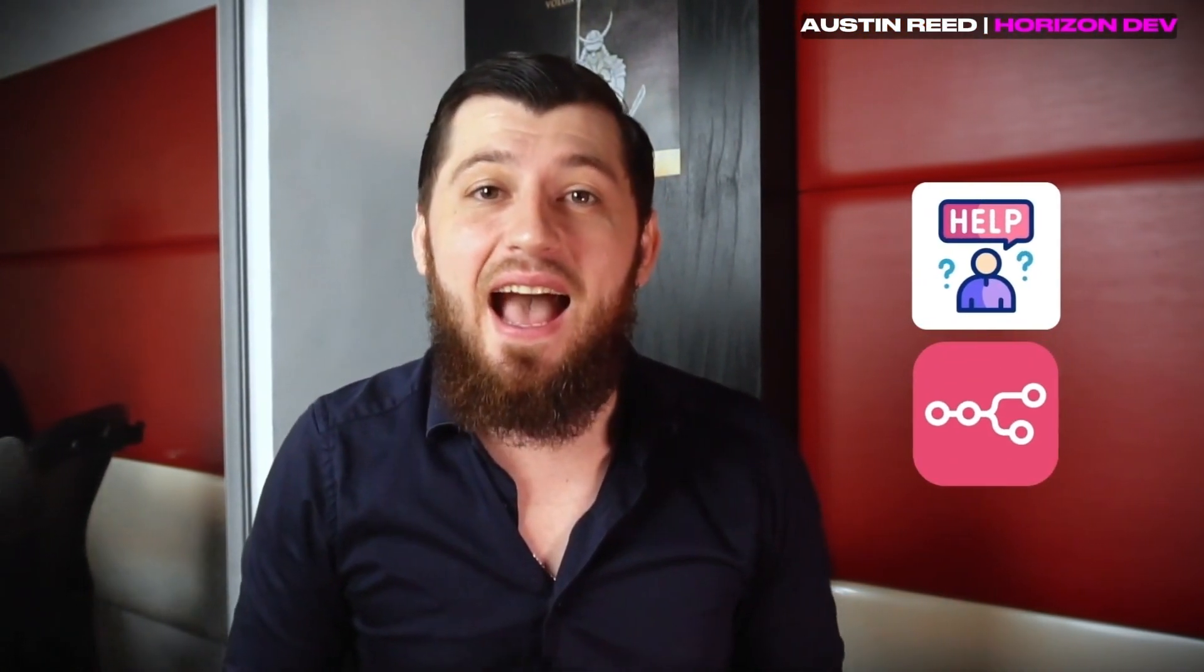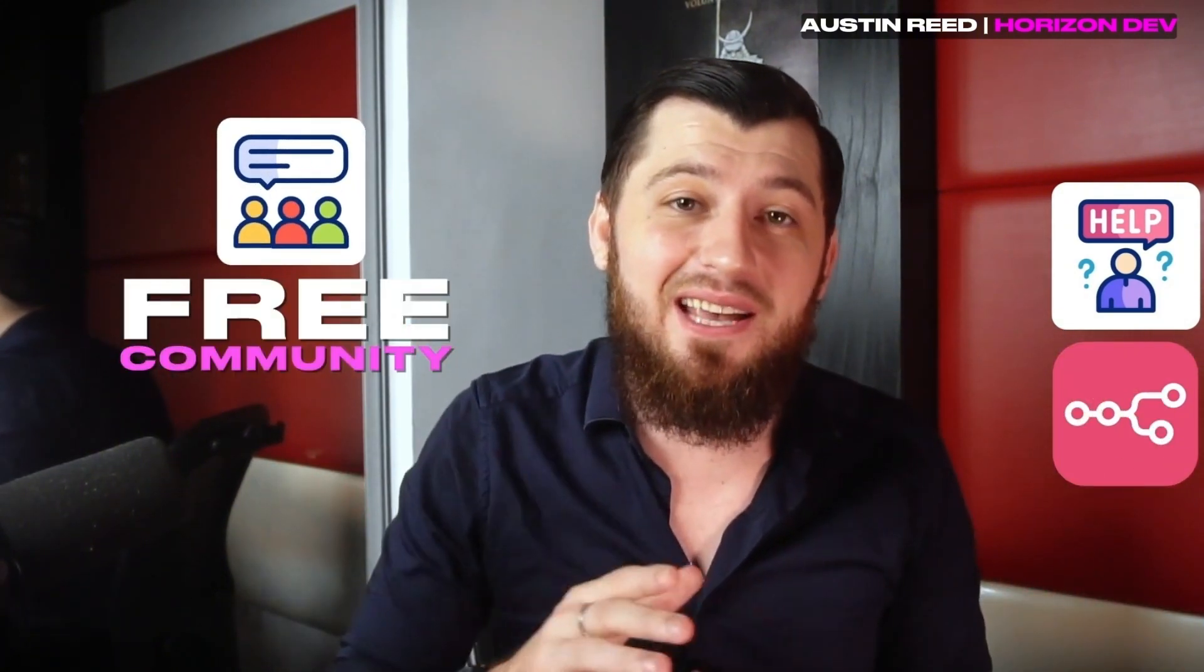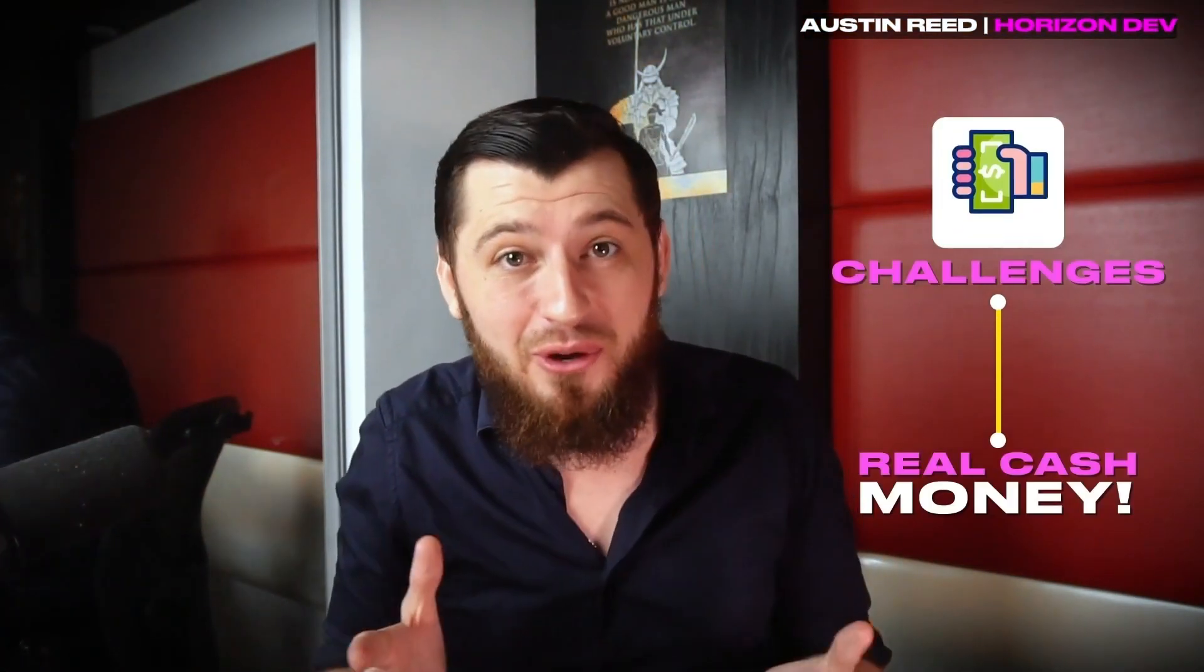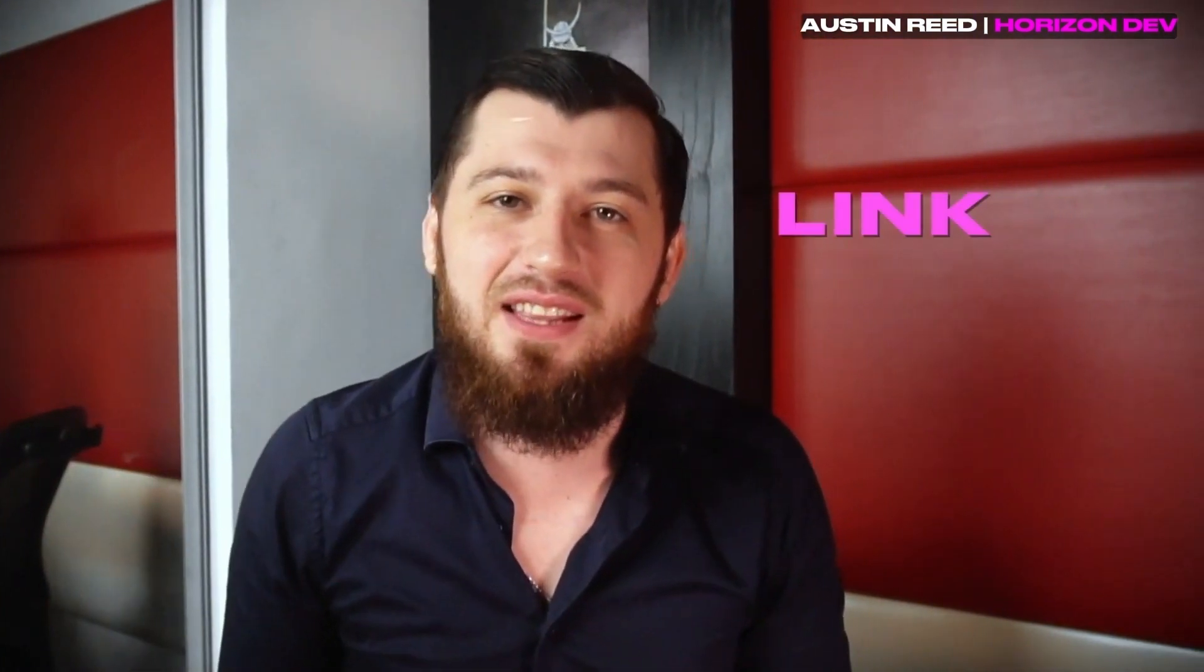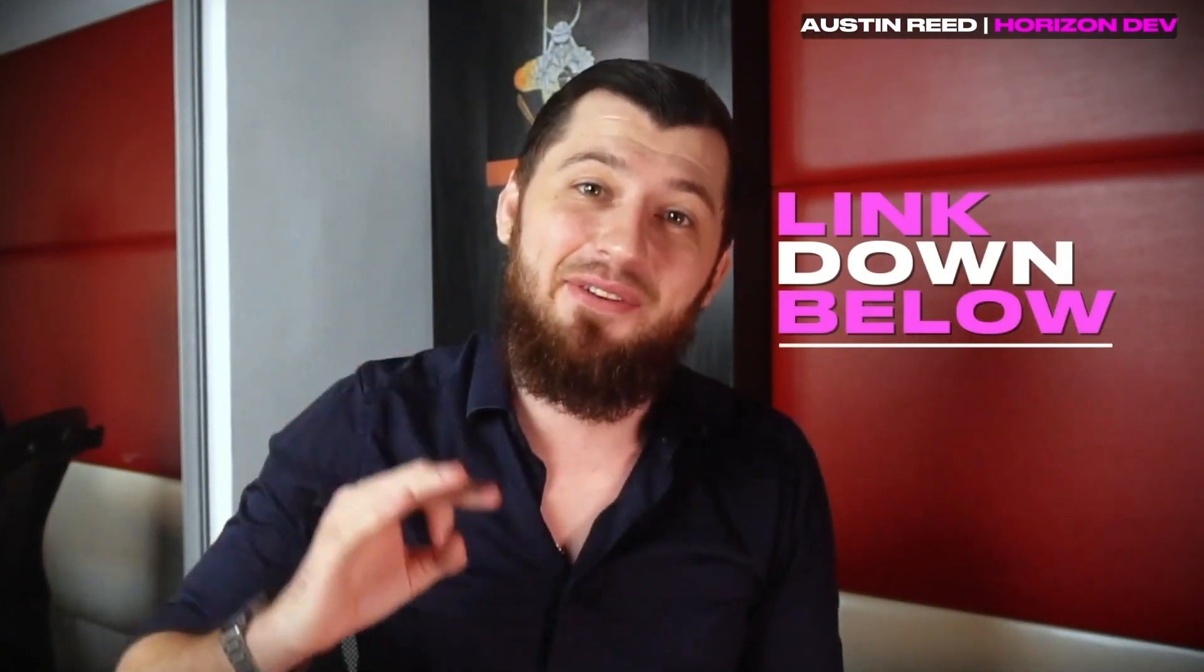I hope you enjoyed this video. If you'd like more help with N8N, I'm hosting a free community. We have challenges to earn real cash, and I answer any question posted in the group. If that's something you're interested in, check out the link below. Have a wonderful day. Thank you.